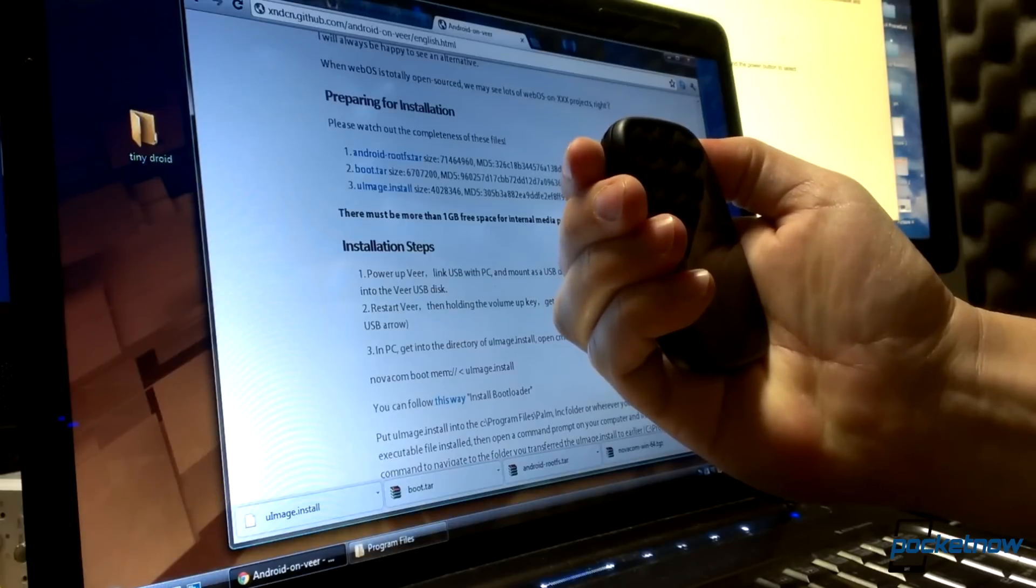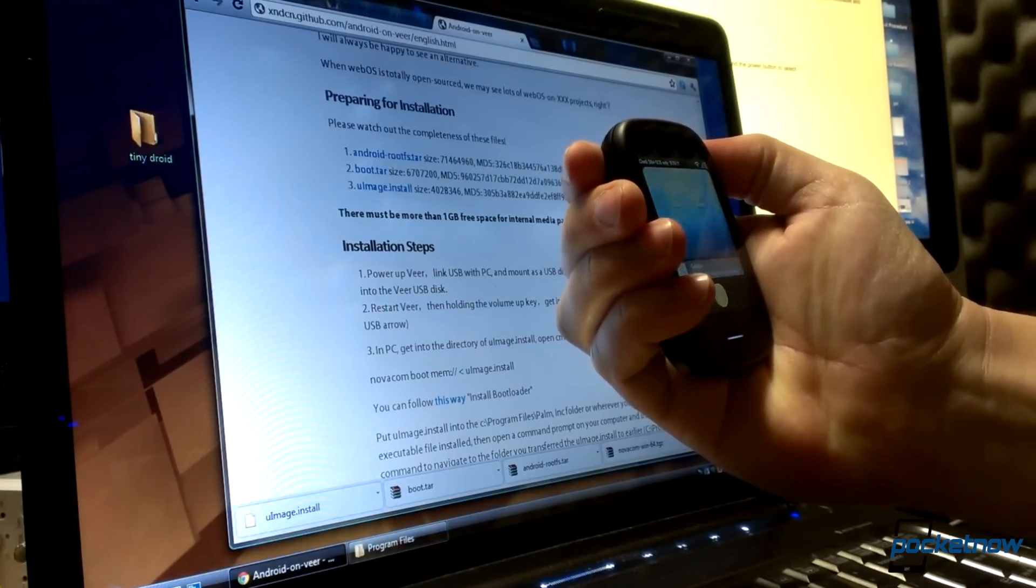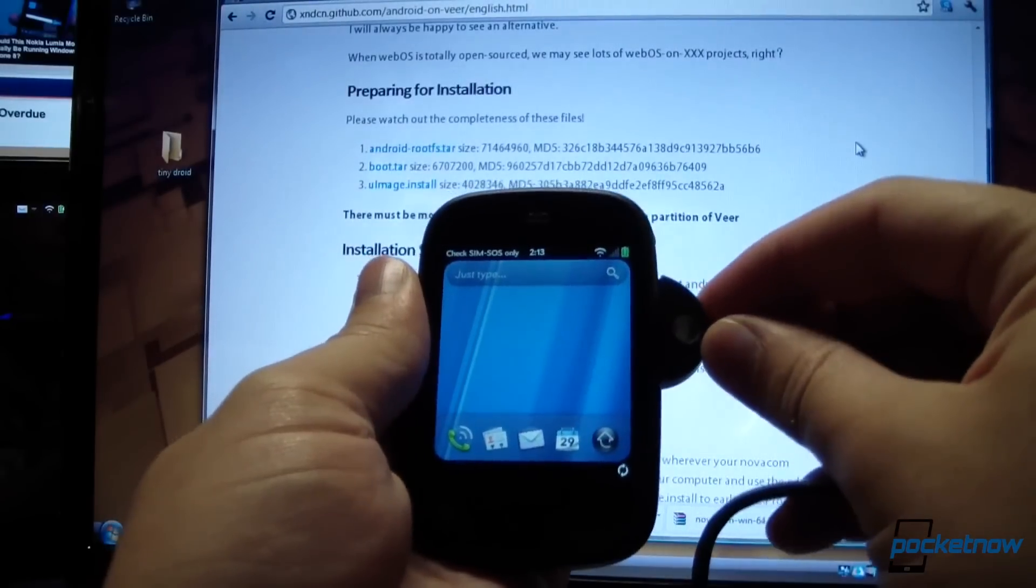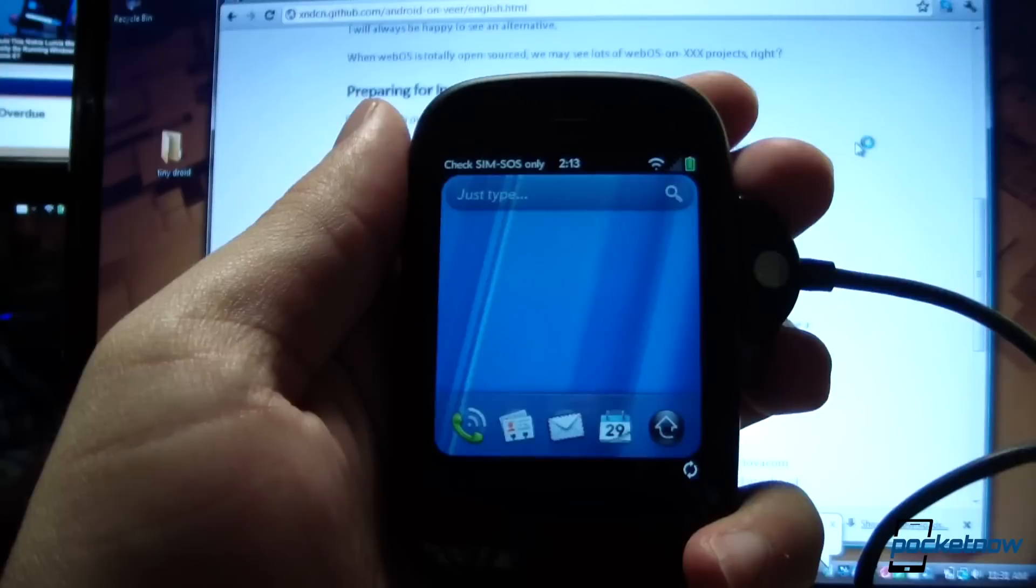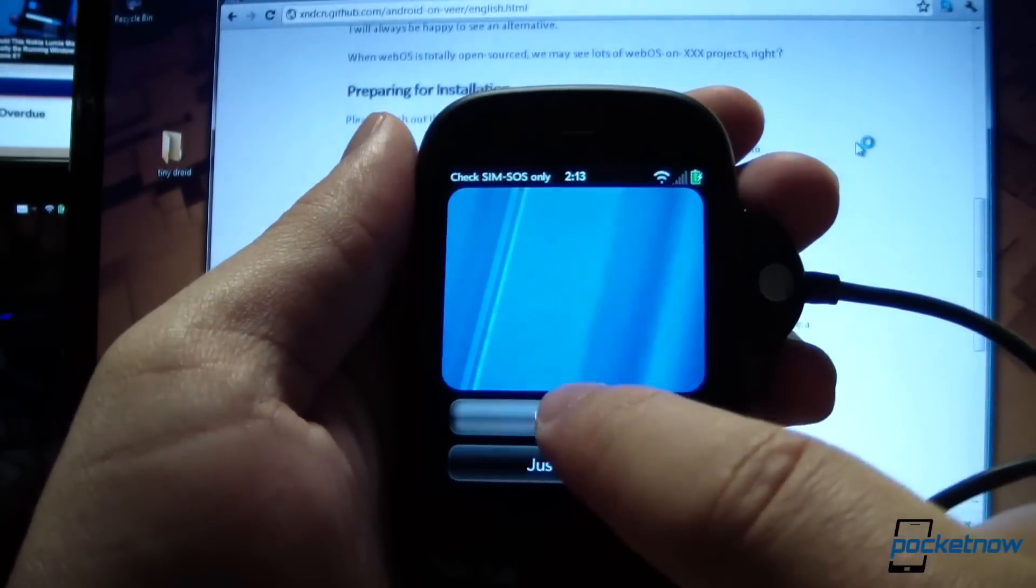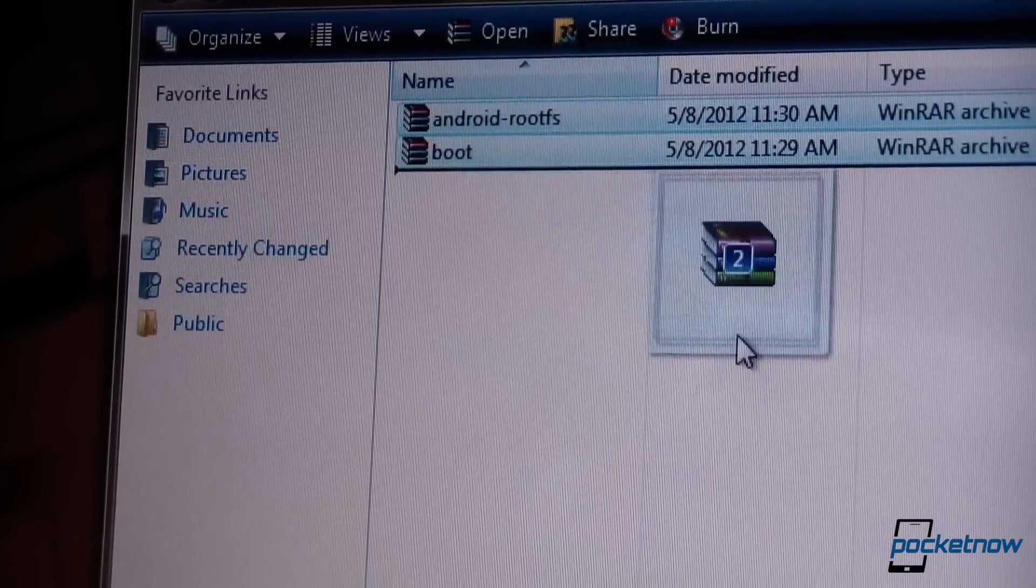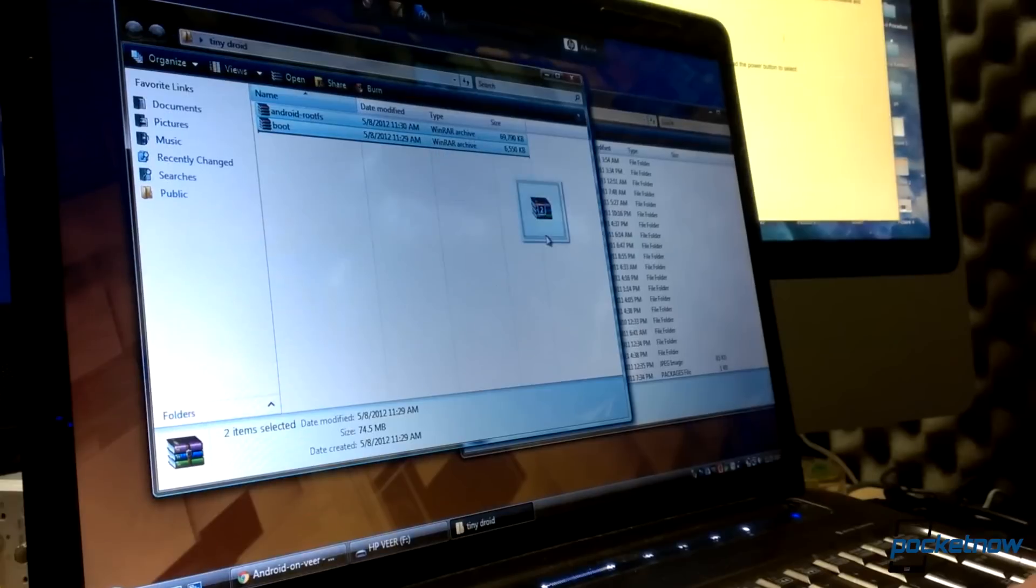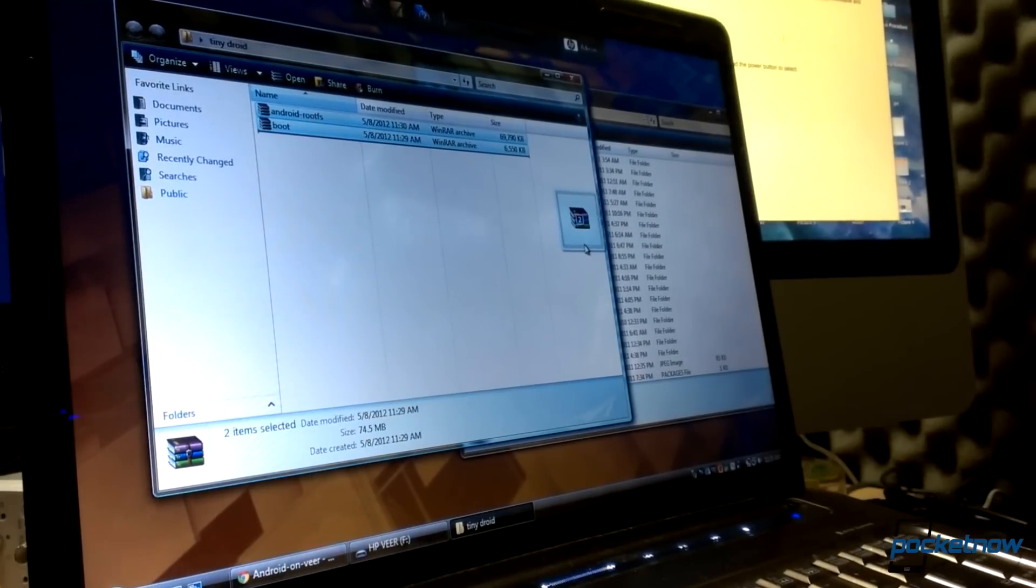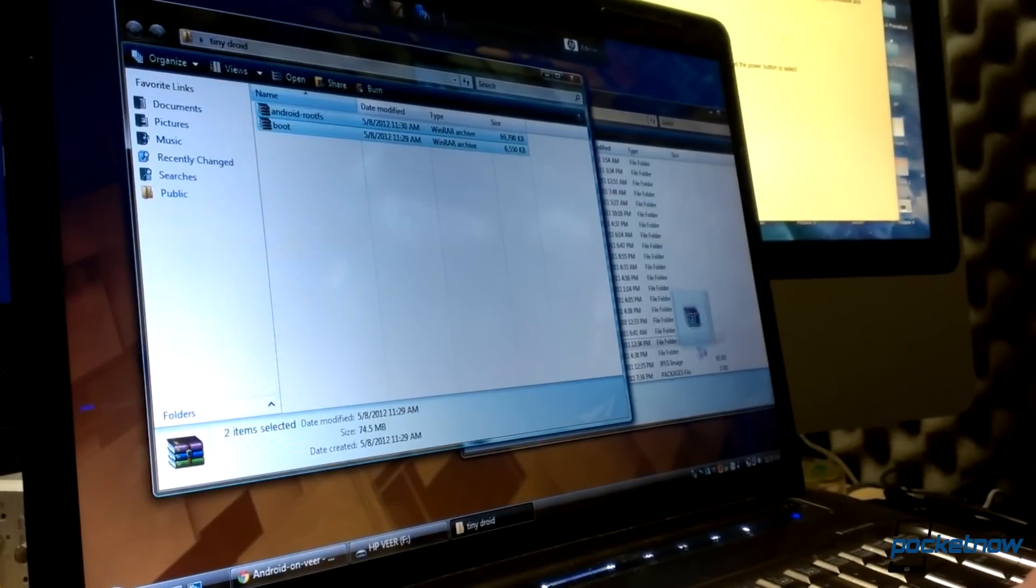Then we're going to power on the Veer, plug in the USB cable, and mount it as a USB drive. After that, we'll drag and drop the Android root FS and boot tarballs to the Veer. Make sure they don't go into a specific folder on the Veer, just the root level.